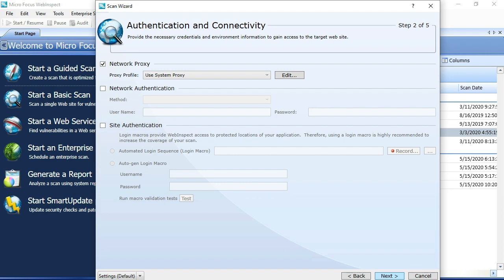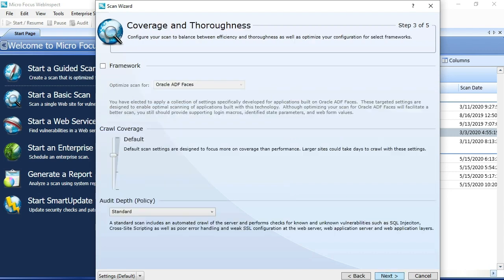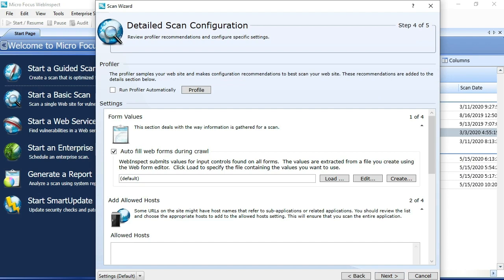From here, I can just next through. I'll save the recording of a login macro for a separate video we're doing that details Macro 5.0 technology, which is the latest, greatest macro recording engine, but I'll save that for a different video. We'll just next through.